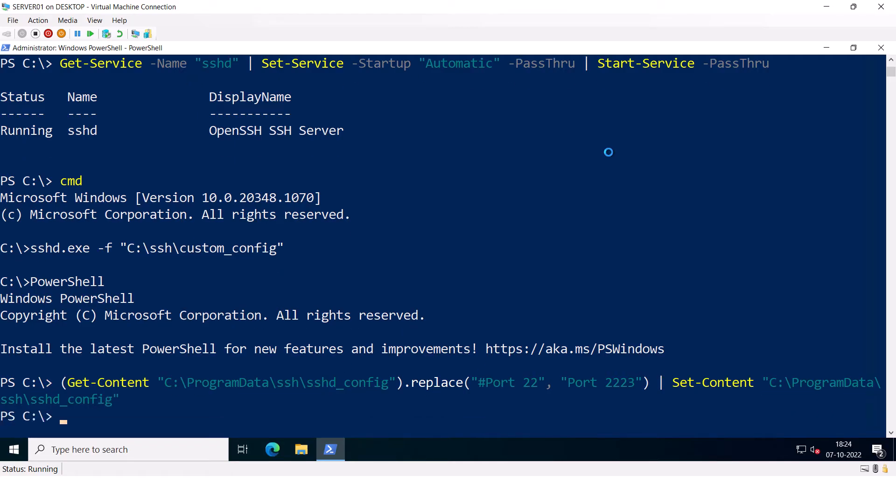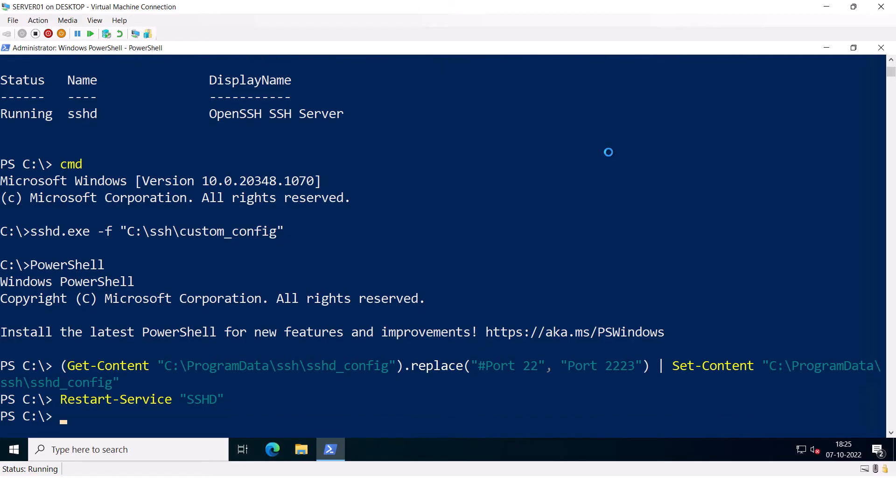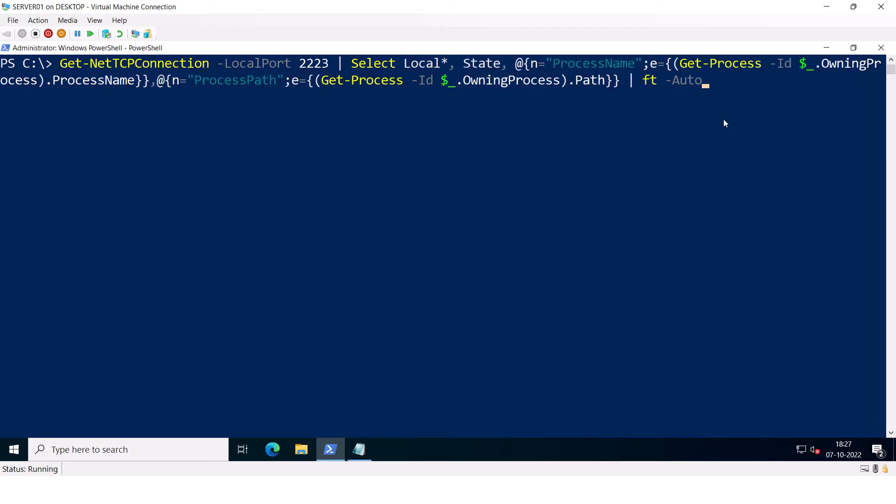So this command changed the port number from 22 to 2223 and saved it in the sshd_config file. After this, you need to restart the OpenSSH service by running the command Restart-Service sshd. And if you want to make sure that the service is listening on the new port number, you can run the command Get-NetTCPConnection -LocalPort 2223 and press Enter.